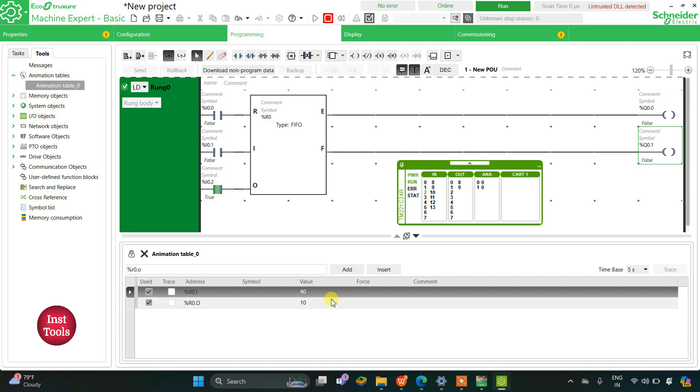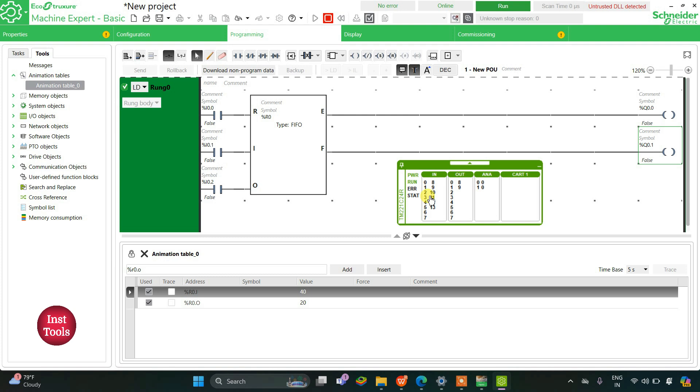Again I will make it off then on, then it gives 20. Then off, then it gives 30. Then again off and then on and it gives 40.